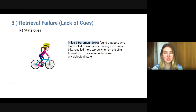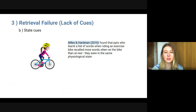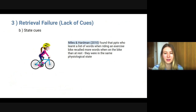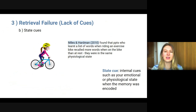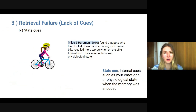The second type are state cues. A study providing evidence of state cues was conducted by Miles and Hardman in 2010. They found that participants who learned a list of words while riding an exercise bike recalled more words when back on the bike than at rest, because they were in the same physiological state. So state cues are internal cues — such as your emotional or physiological state when the memory was encoded — and inducing that same state again when retrieving the information makes you much more likely to recall it.